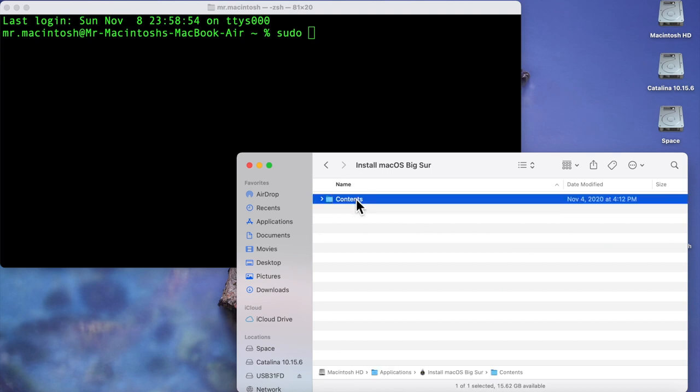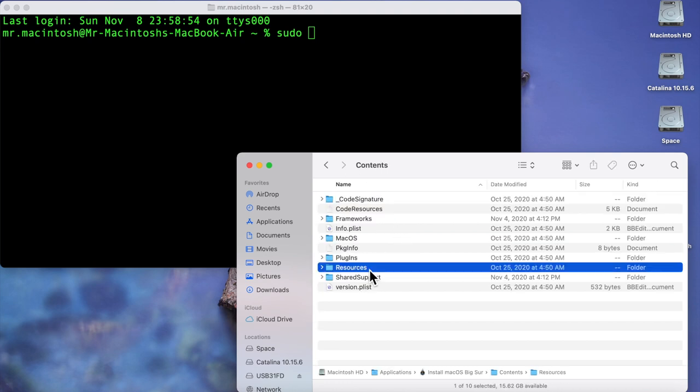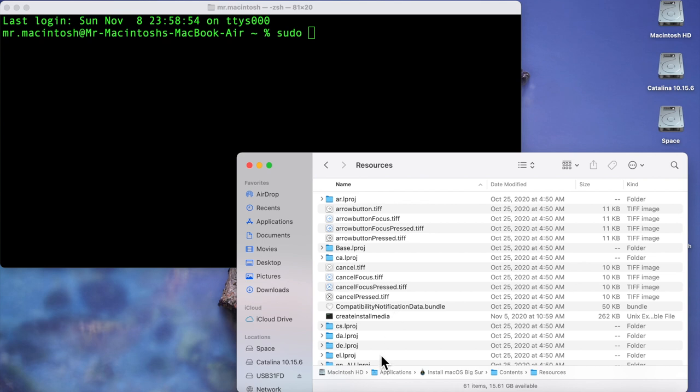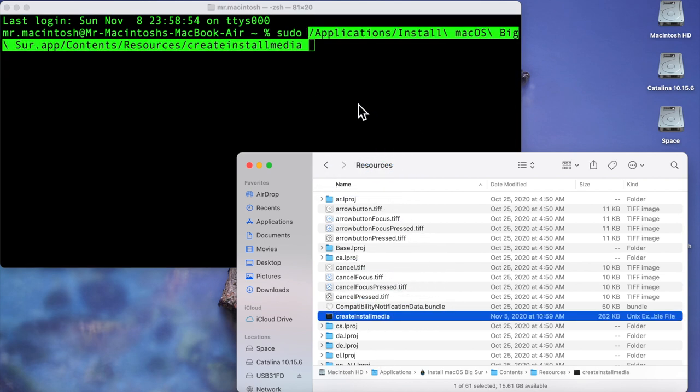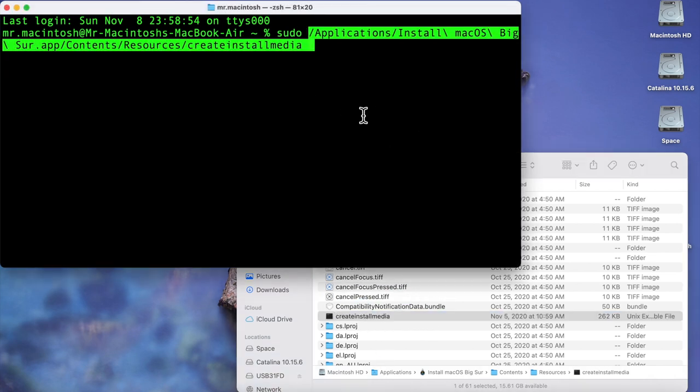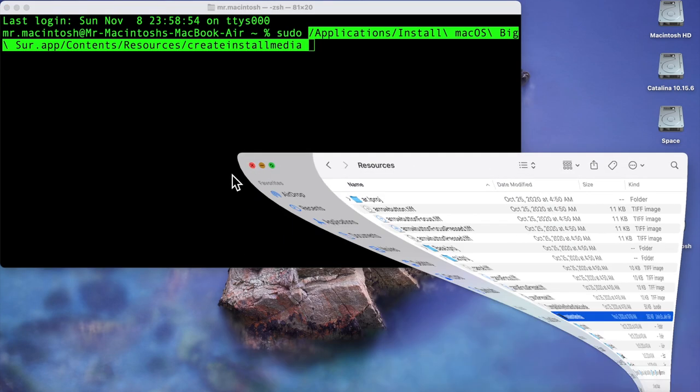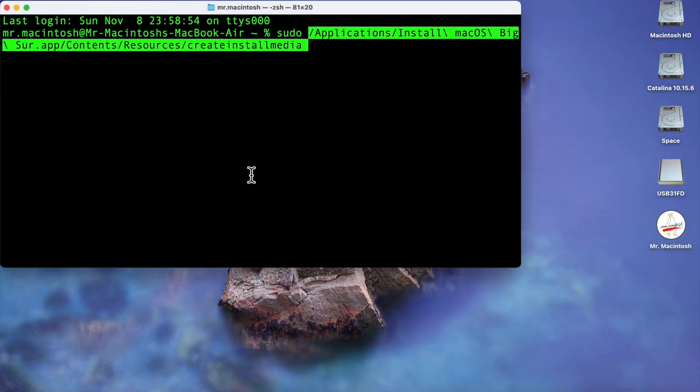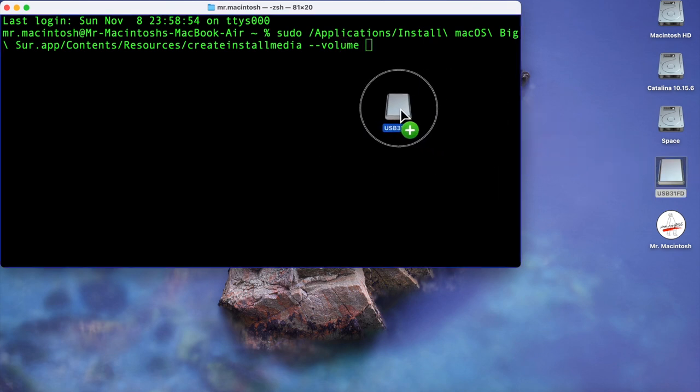Inside here's all the folder structure of the installer app. Now we're going to go into the resources folder and here's the create install media. So all I need to do is drag that to the terminal line and it'll fill in the command for us. So now that part's done. Now it's gonna say well where do you want to put the install? Well we need to put on the USB flash drive so we're going to issue it the dash dash volume command and we're going to do another space and we're going to drag the flash stick